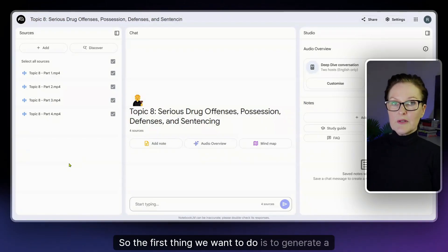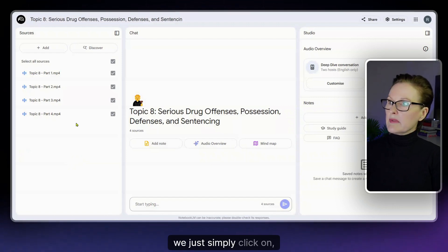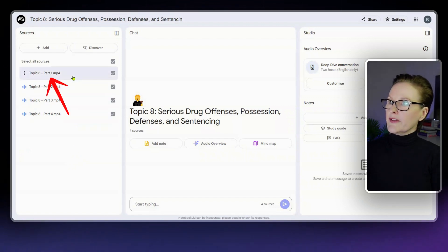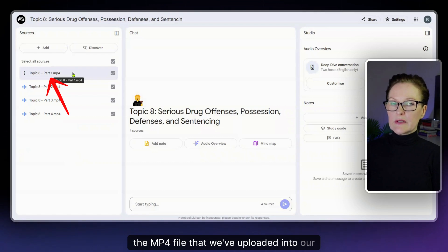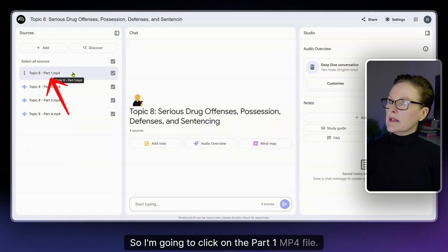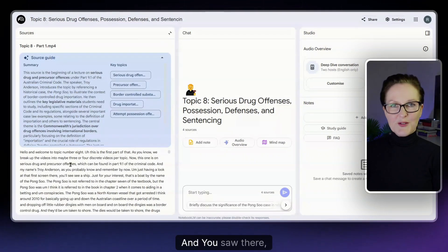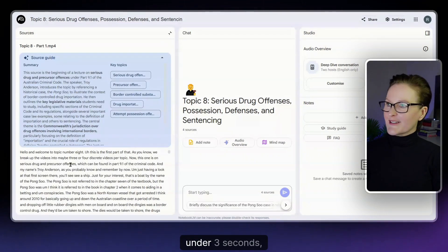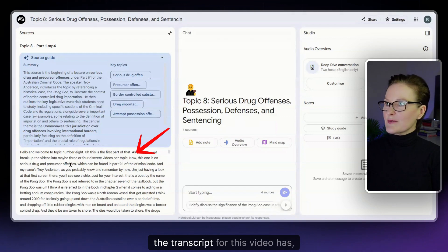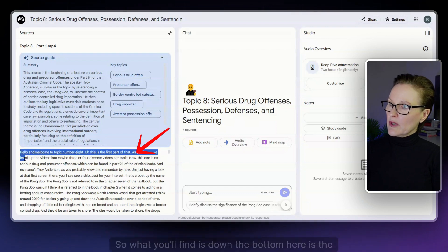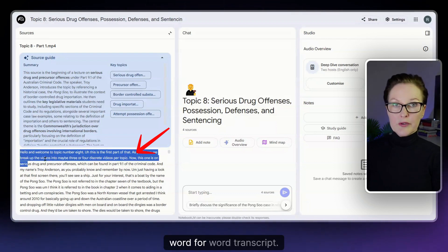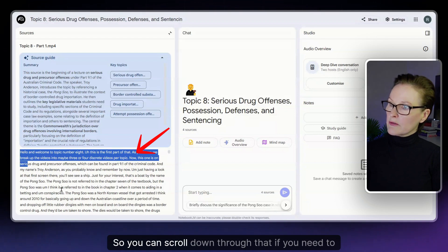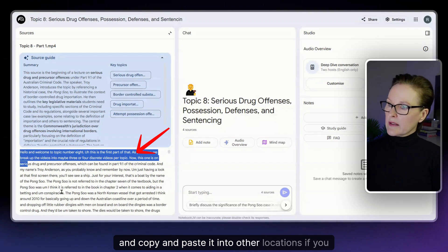The first thing we want to do is to generate a transcript from our lecture videos. To do that we simply click on the mp4 file that we've uploaded into our notebook. So I'm going to click on the part 1.mp4 file and you saw there under three seconds the transcript for this video has already been generated down the bottom. What you'll find down the bottom here is the word-for-word transcript so you can scroll down through that if you need to and copy and paste it into other locations if you want.